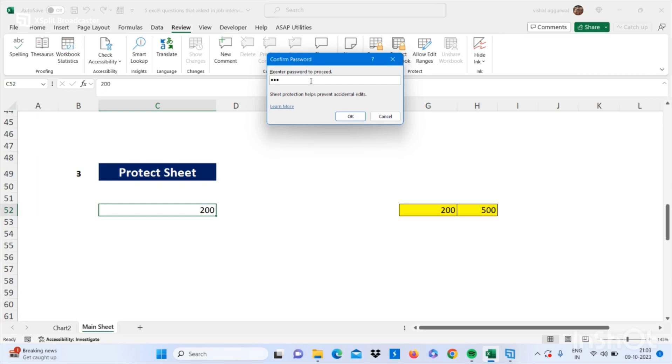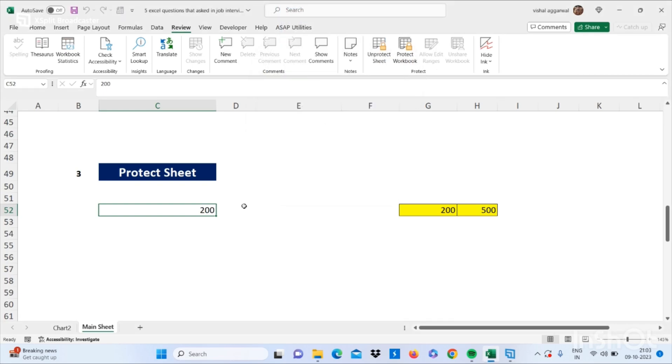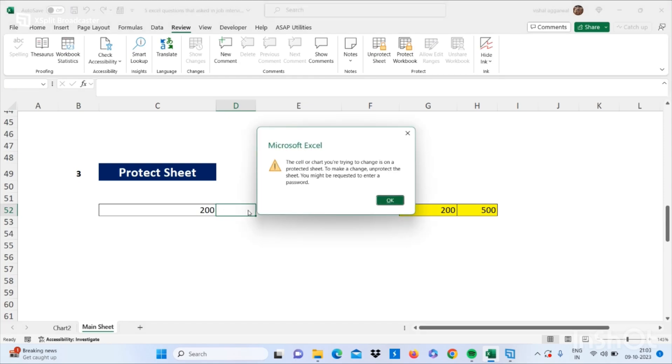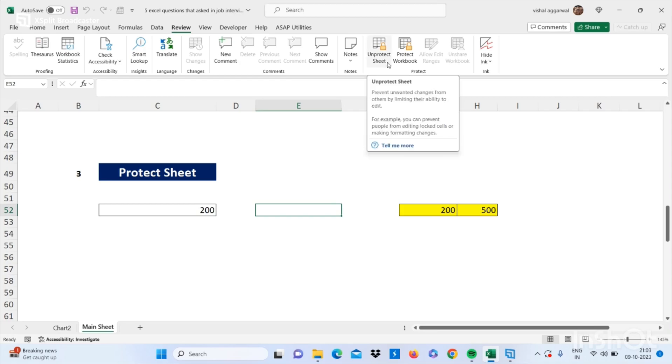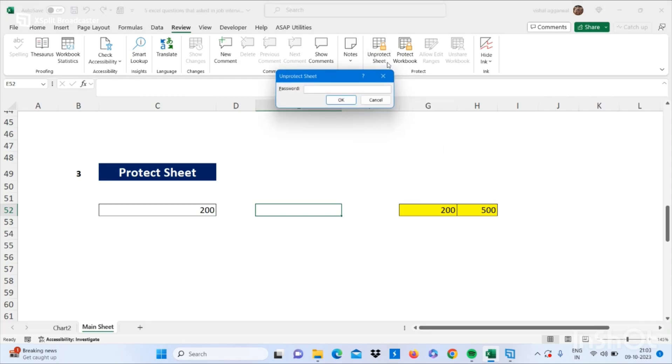And click on OK. And if now you want to write here anything, it will give us a pop up. You are not able to write anything in the sheet if it is protected. To unprotect this sheet, click on Unprotect Sheet and write your password and click on OK.